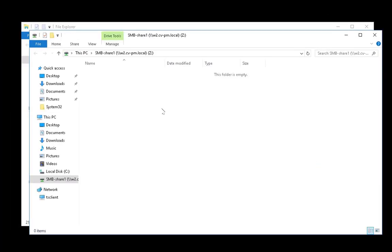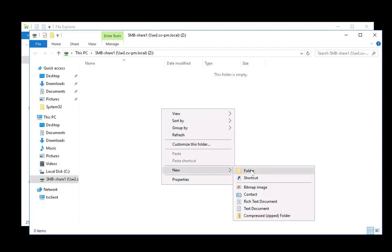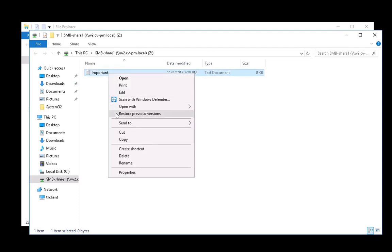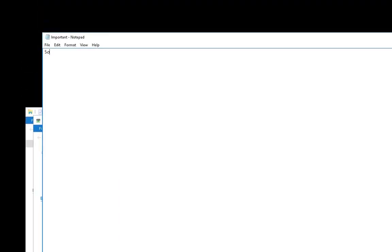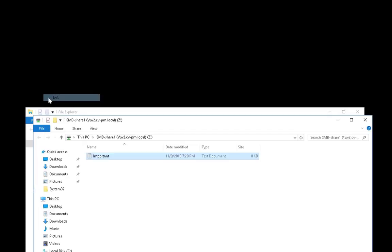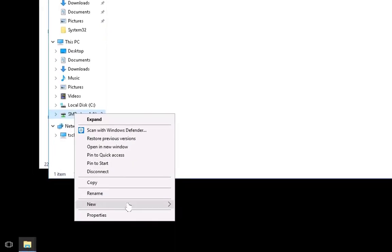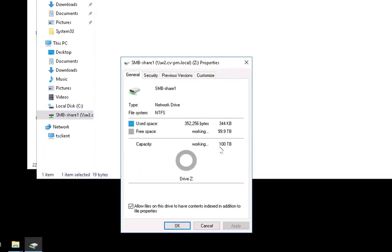Once it's mounted, we can create a file. We can go edit that file and add some content. And we can take a look at the properties of our share. We see that it's 100 terabytes here.